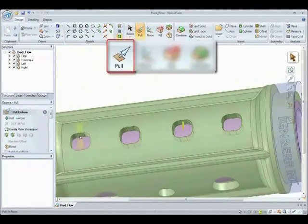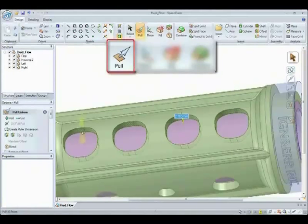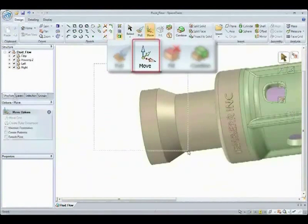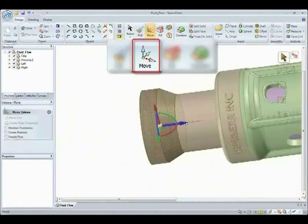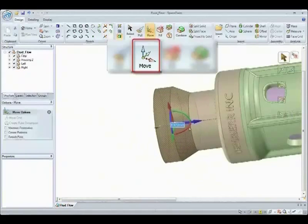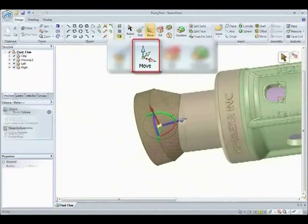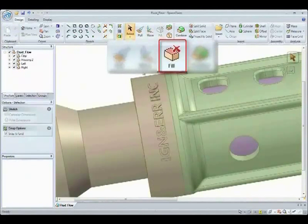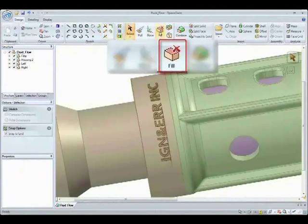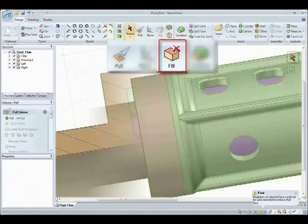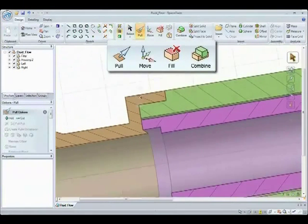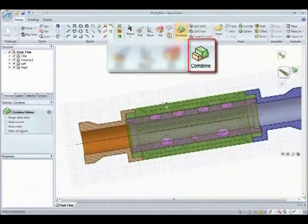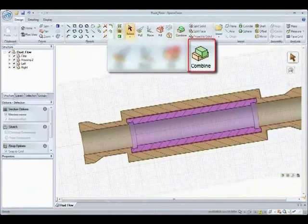Pull allows you to distort and deform geometry. Move allows you to translate and rotate geometry. Fill allows you to simplify and clean up geometry. Combine allows you to slice and dice and join models together.